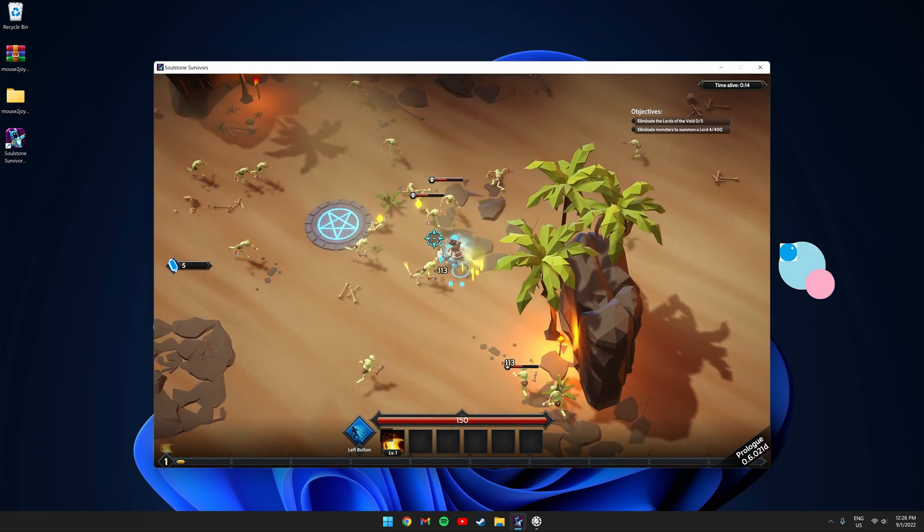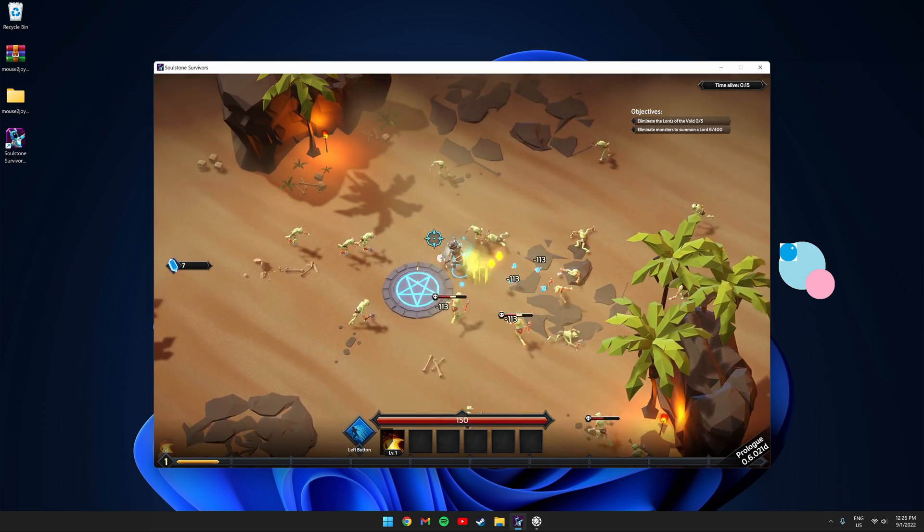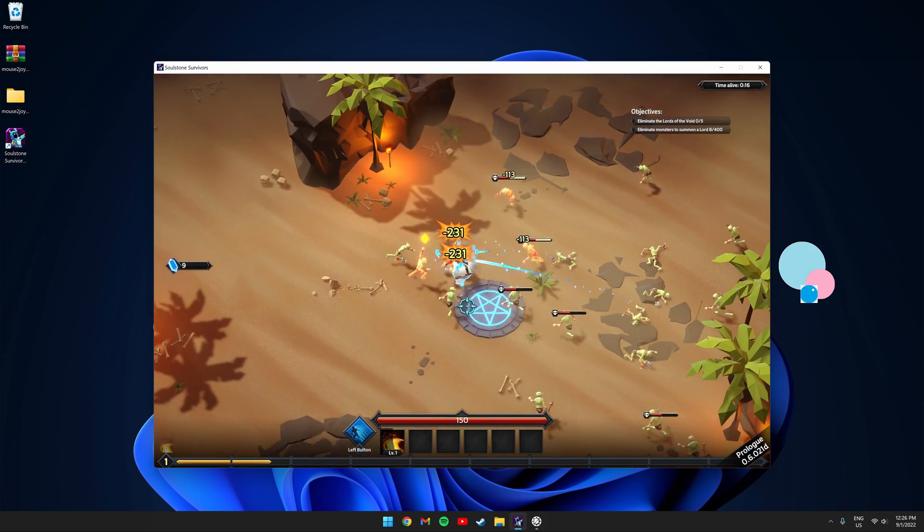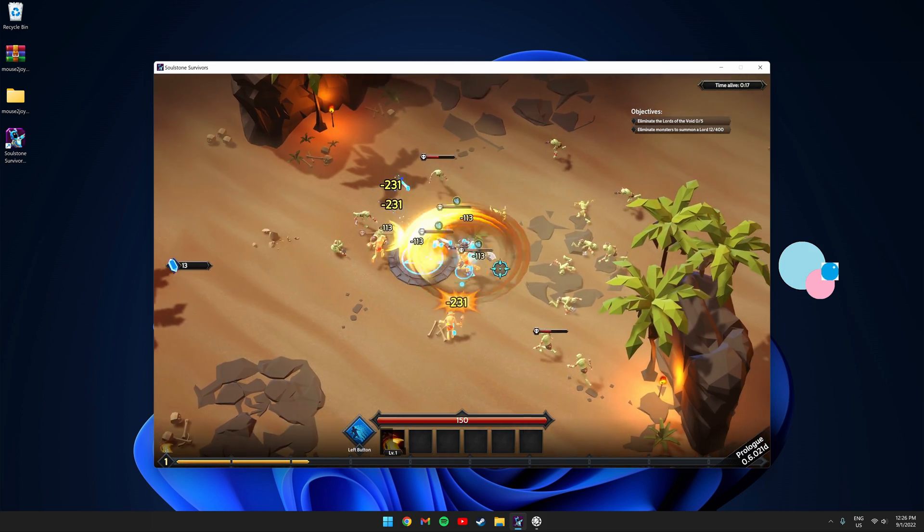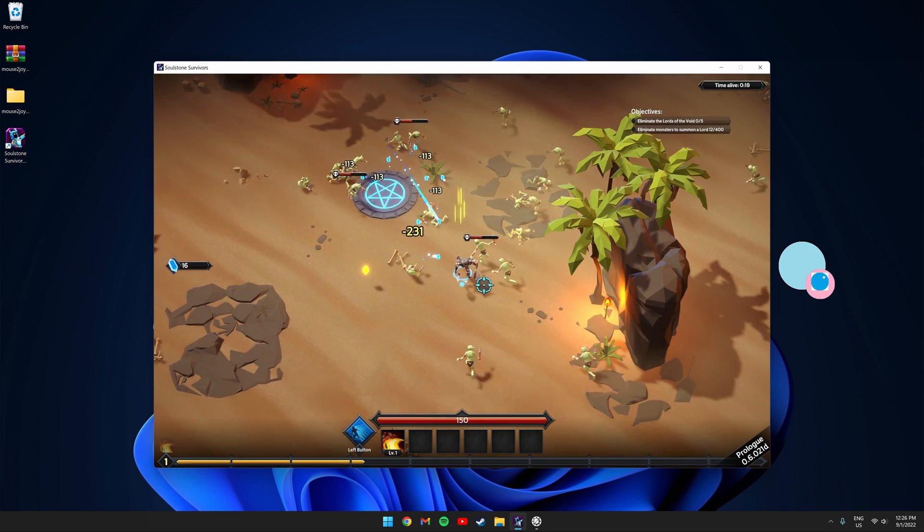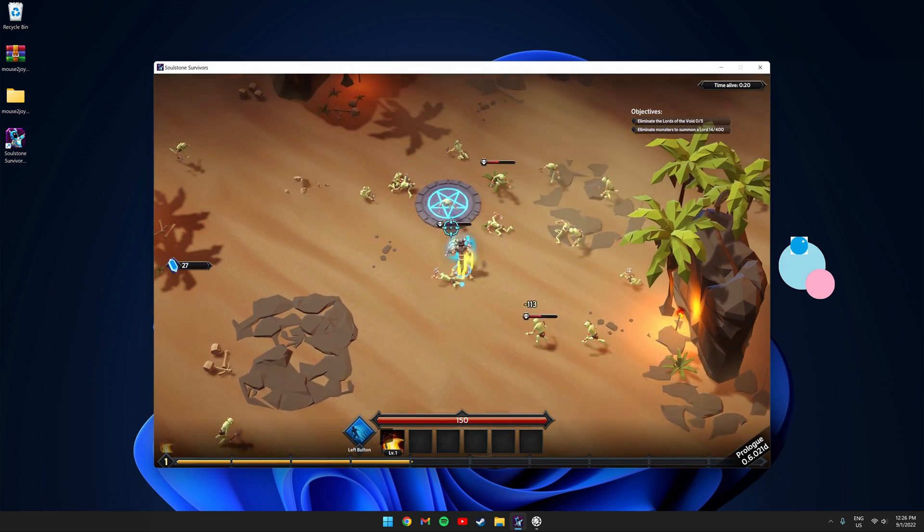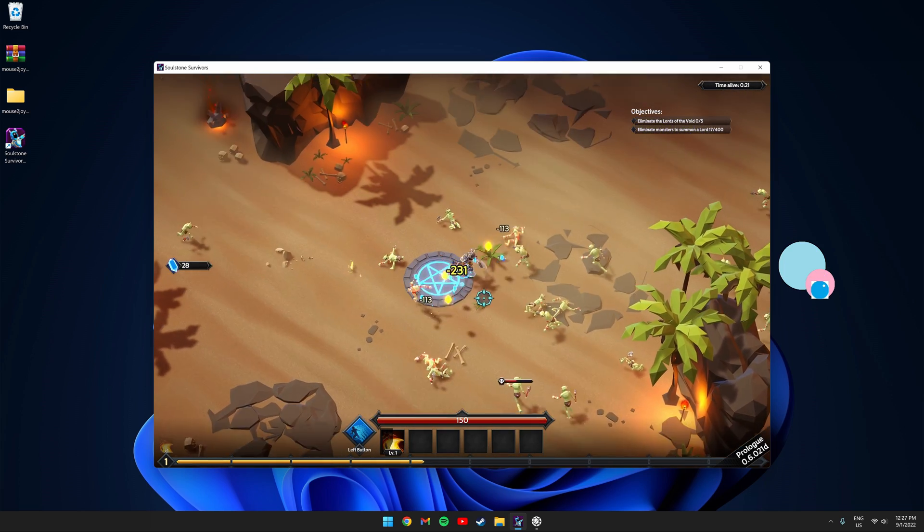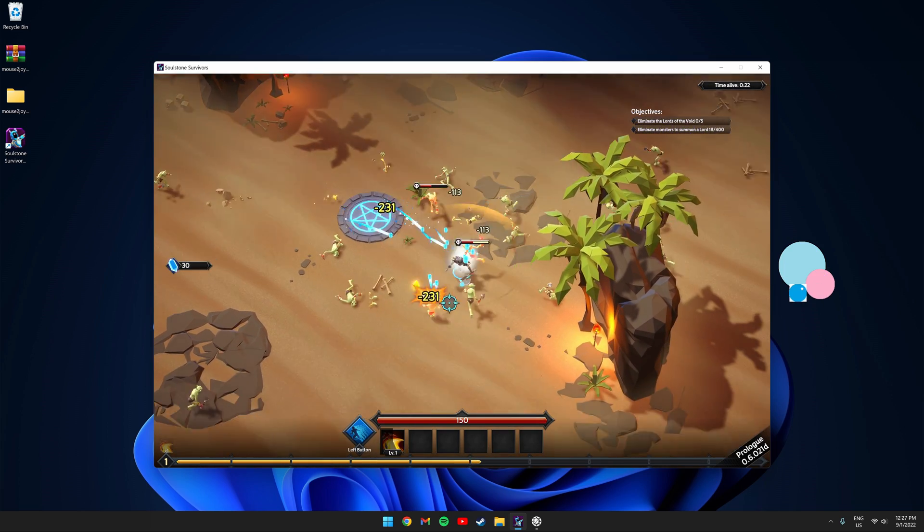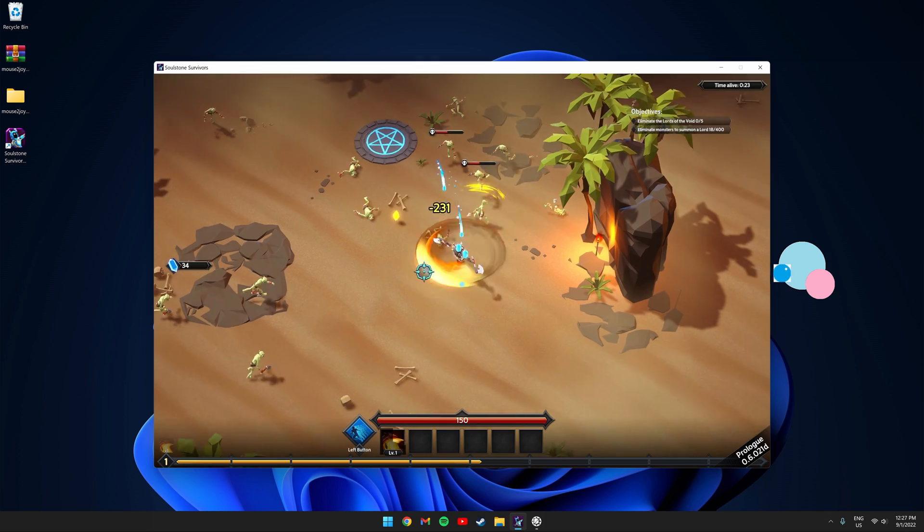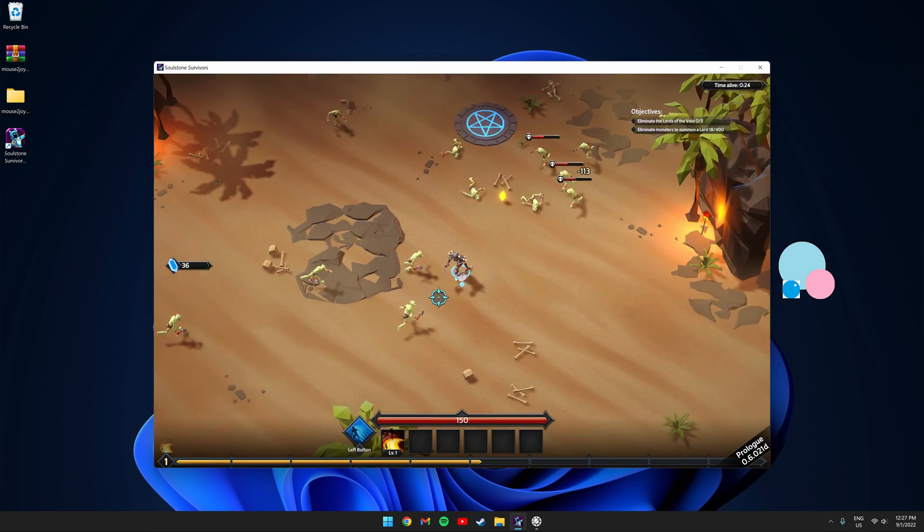In this game you auto attack which is nice. You could easily modify this script for any game though.